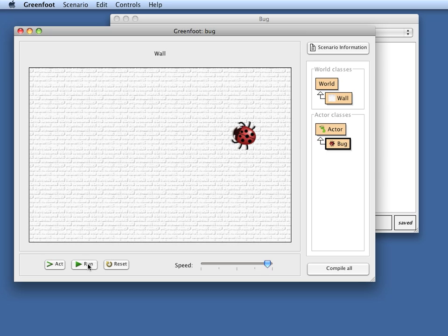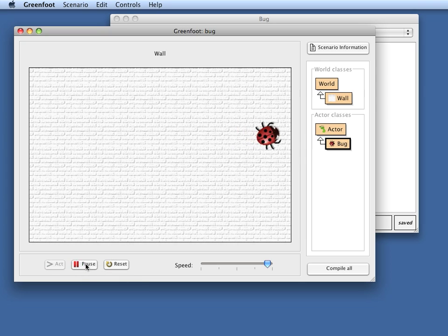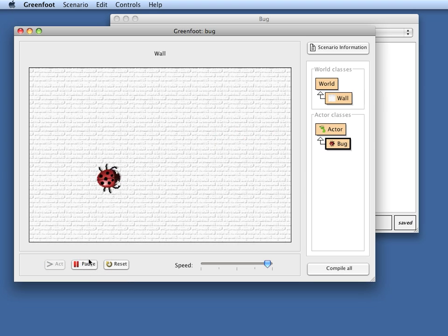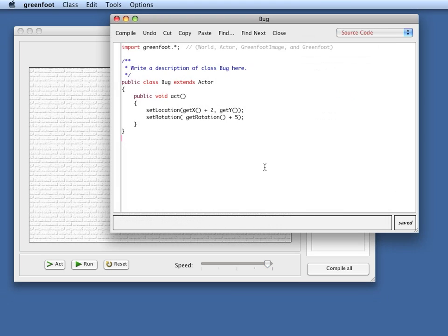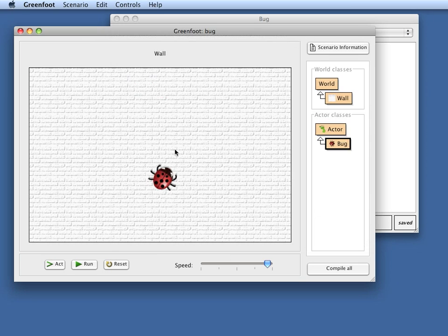See, at the moment, the direction of movement is independent of the direction we are facing. So if the bug is facing up, the direction of movement is still to the side.